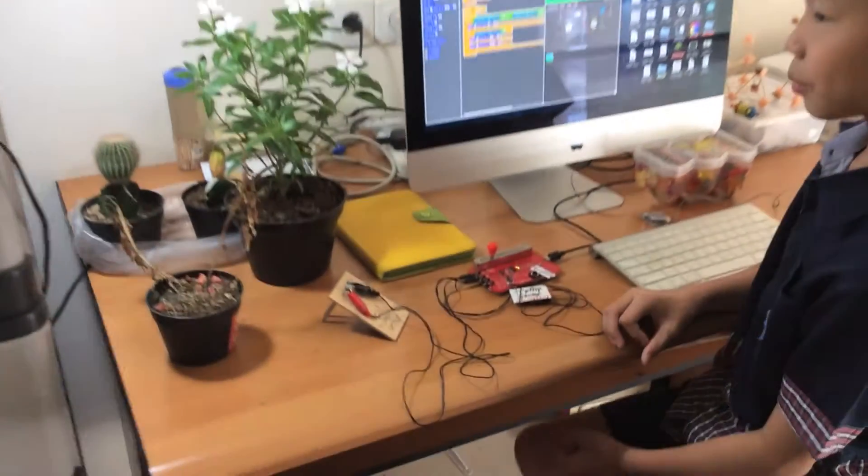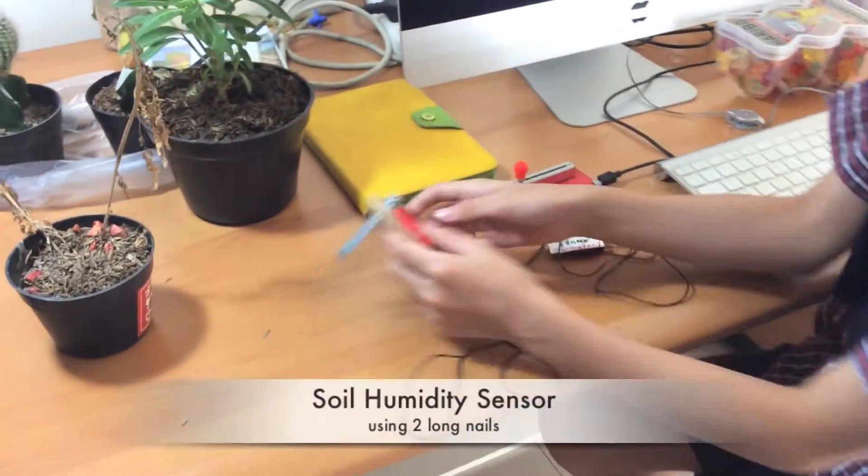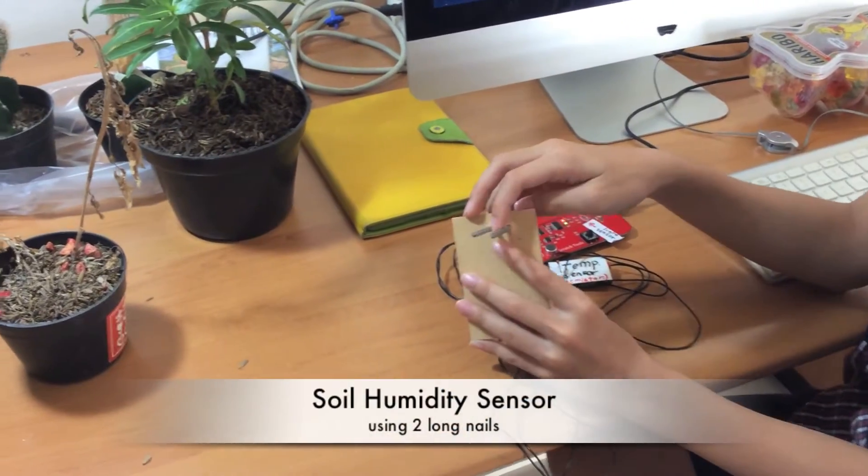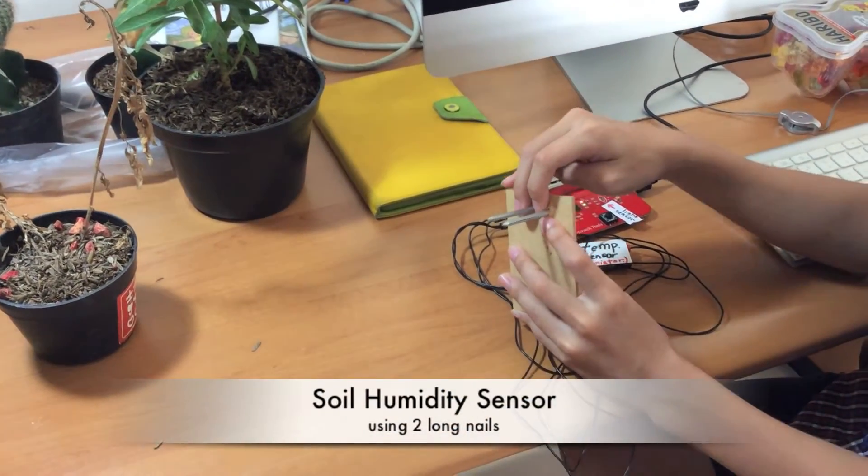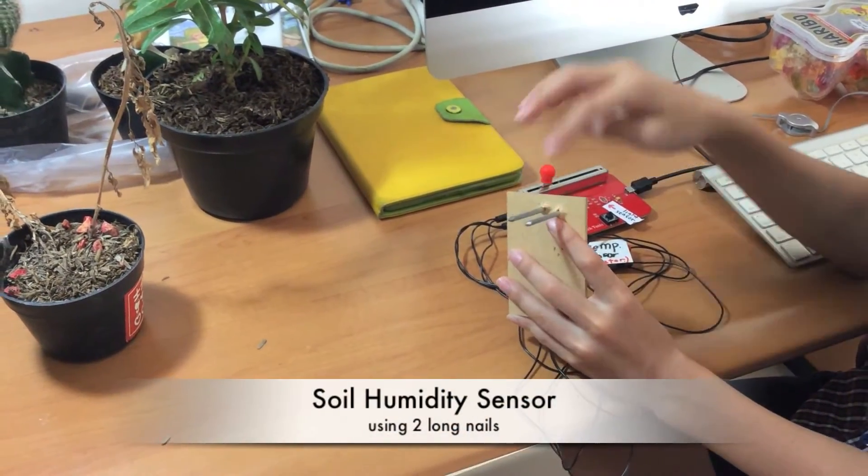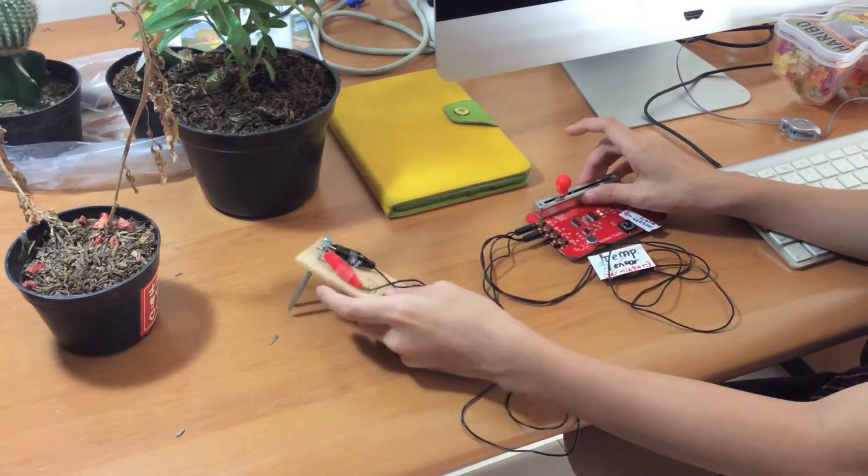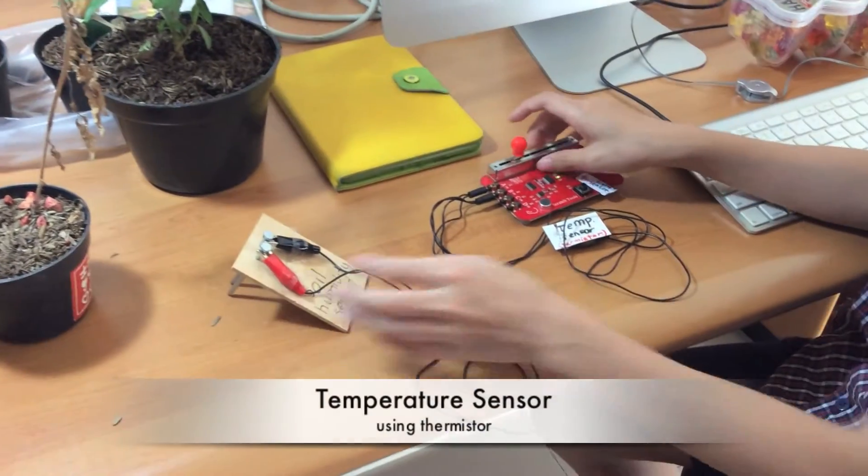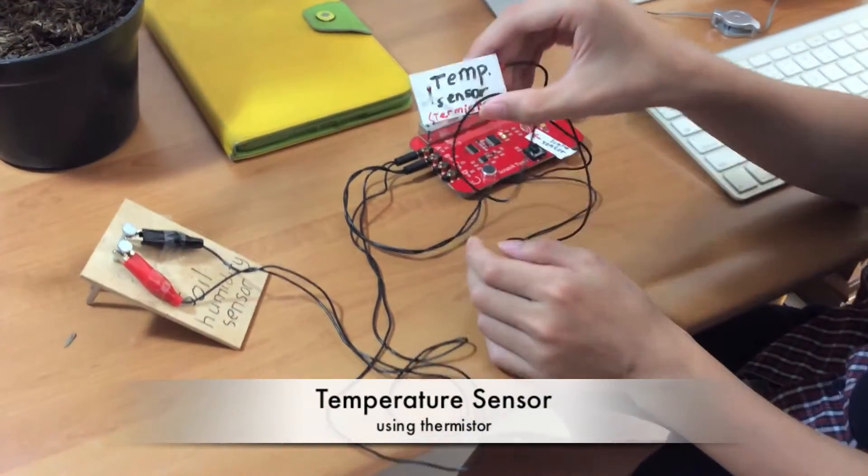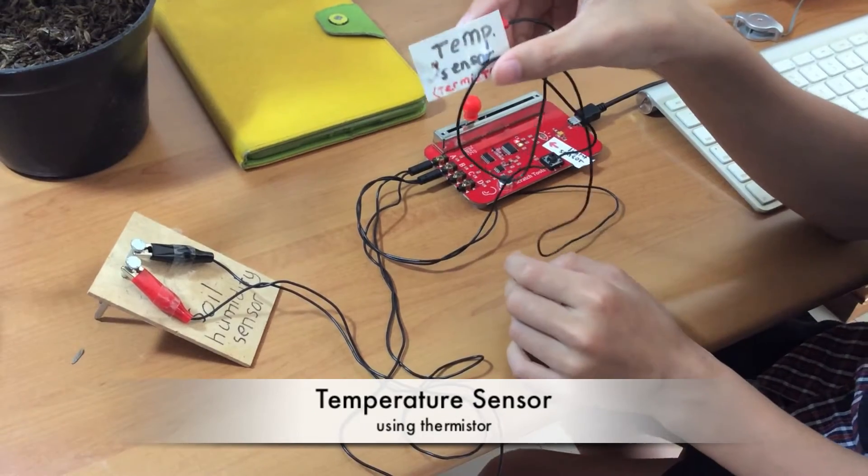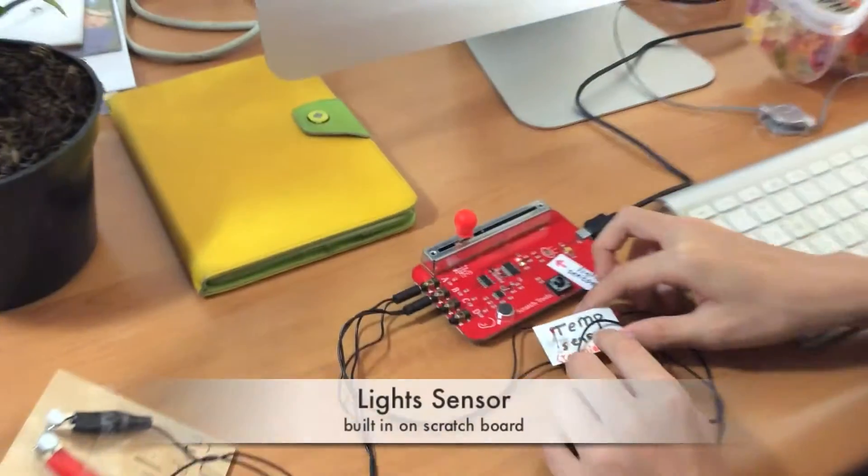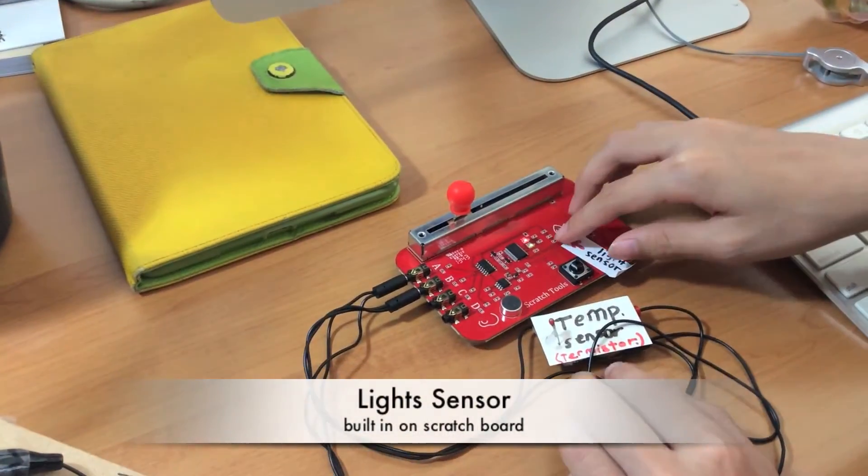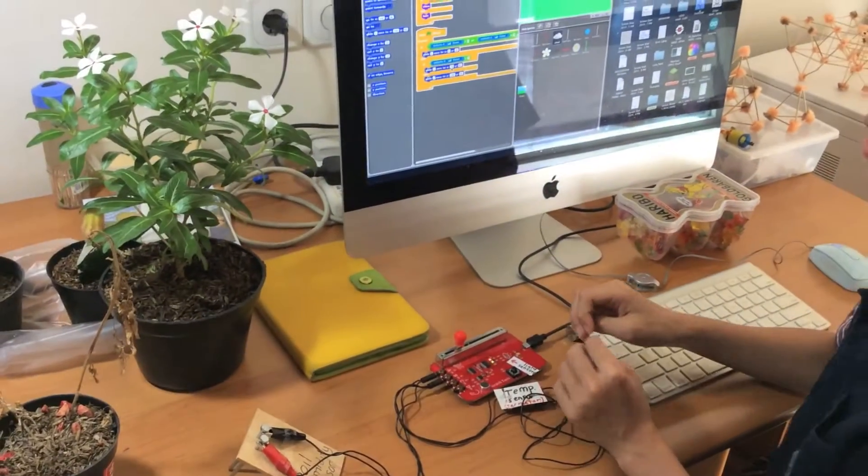In this project, I made some simple sensors. Two long nails for a soil humidity sensor that I put on the Scratch sensor board. For the temperature sensor, I use a thermistor. And for the light sensor, it's built on the Scratch sensor board.